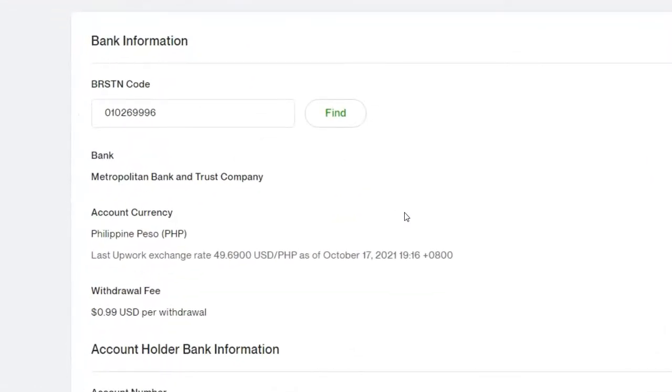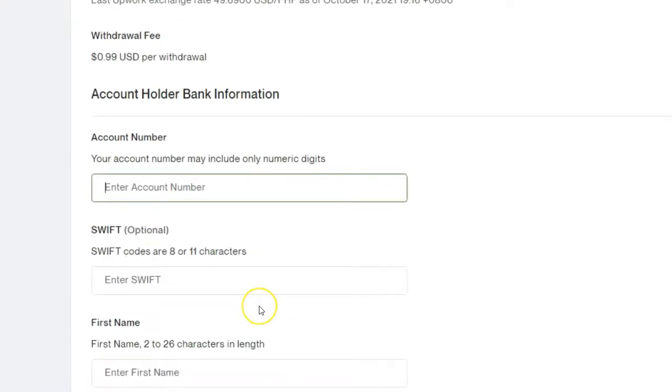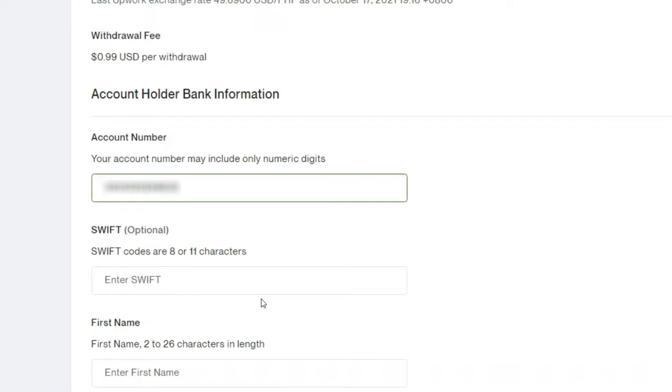Nakalagay din dito sa withdrawal fee na merong 99 cents US dollar per withdrawal. Next, enter your account holder bank information such as the account number, the account name, and then the account address.